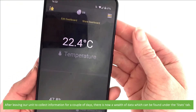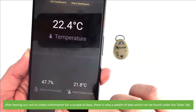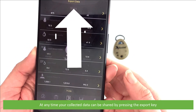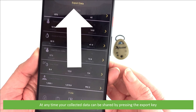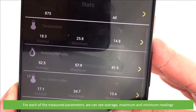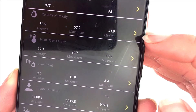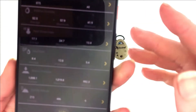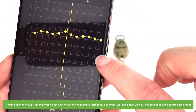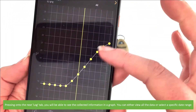After leaving our unit to collect information for a couple of days, there is now a wealth of data which can be found under the Stats tab. At any time your collected data can be shared by pressing the export key. For each of the measured parameters we can see average, maximum, and minimum readings. Pressing onto the Log tab, you can see the collected information in a graph, and view all of the data or select a specific date range.